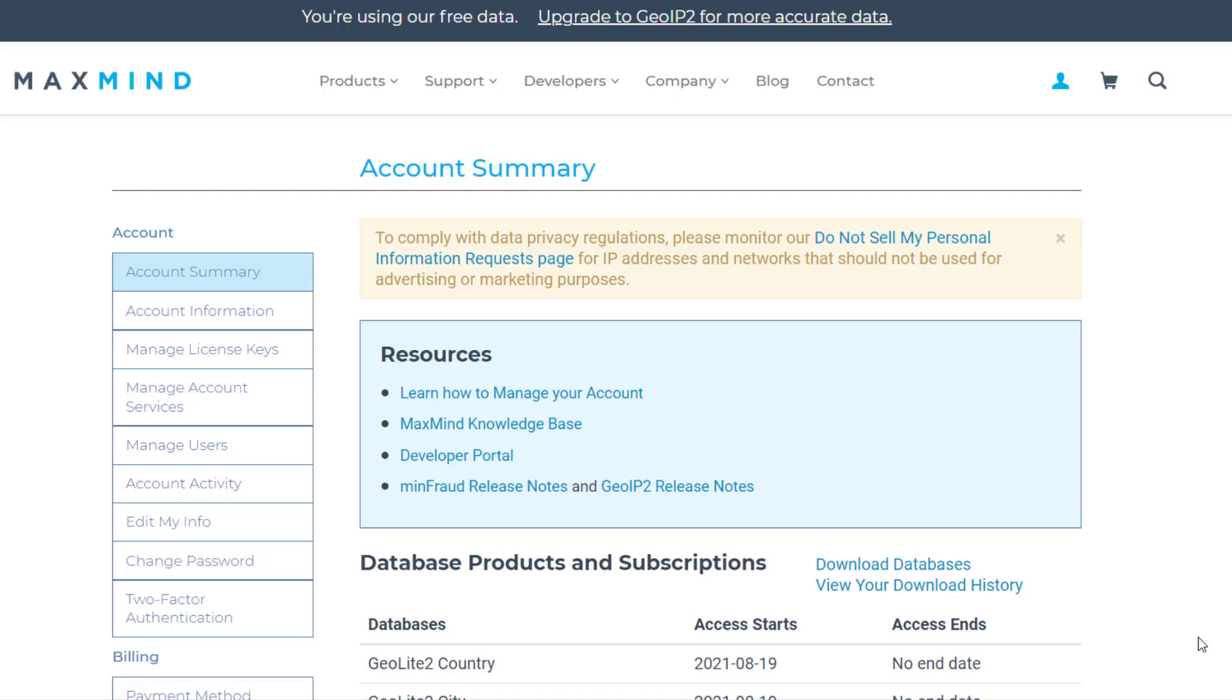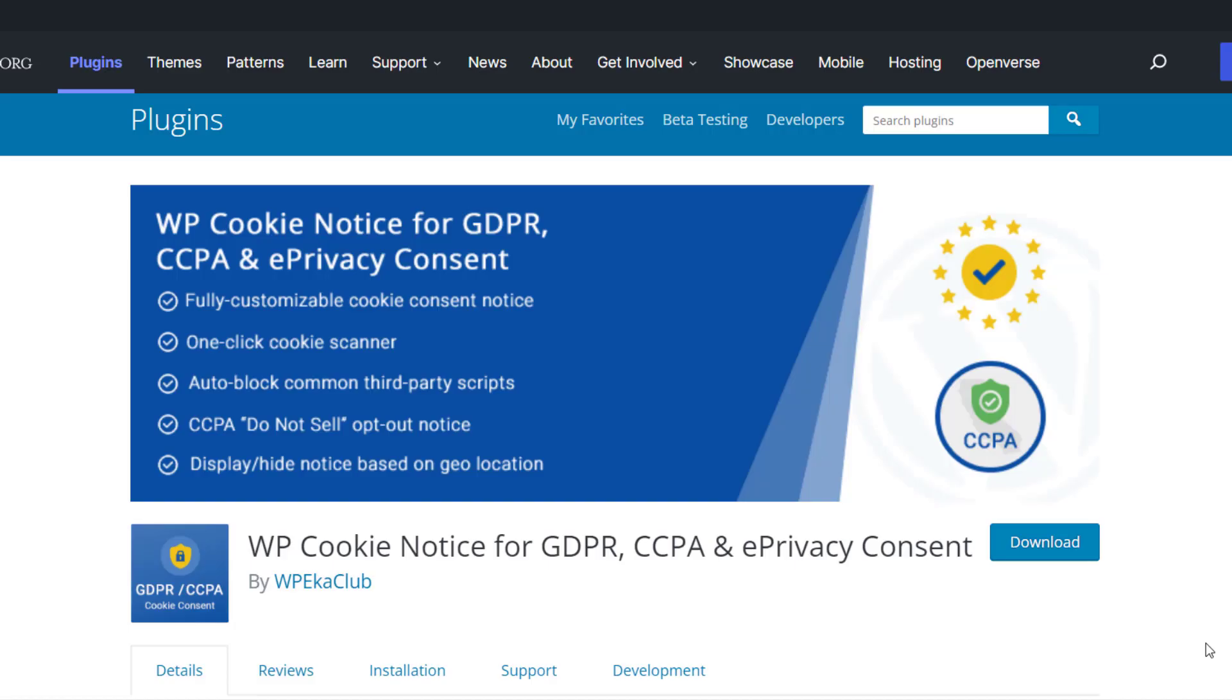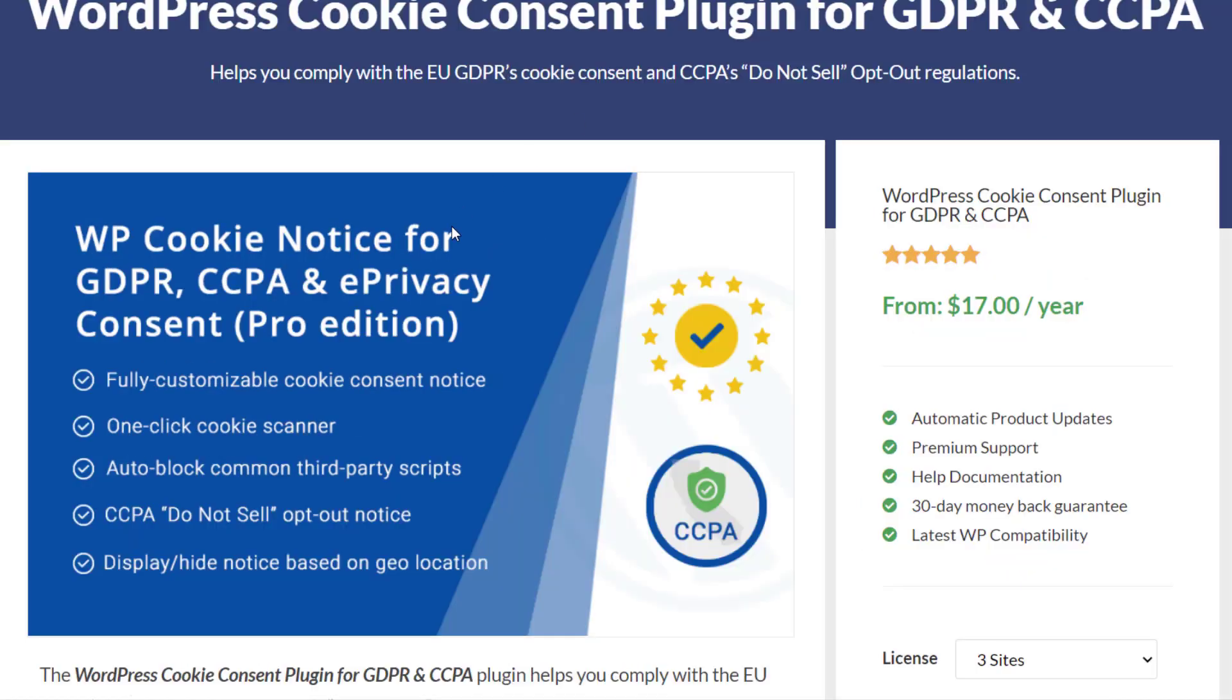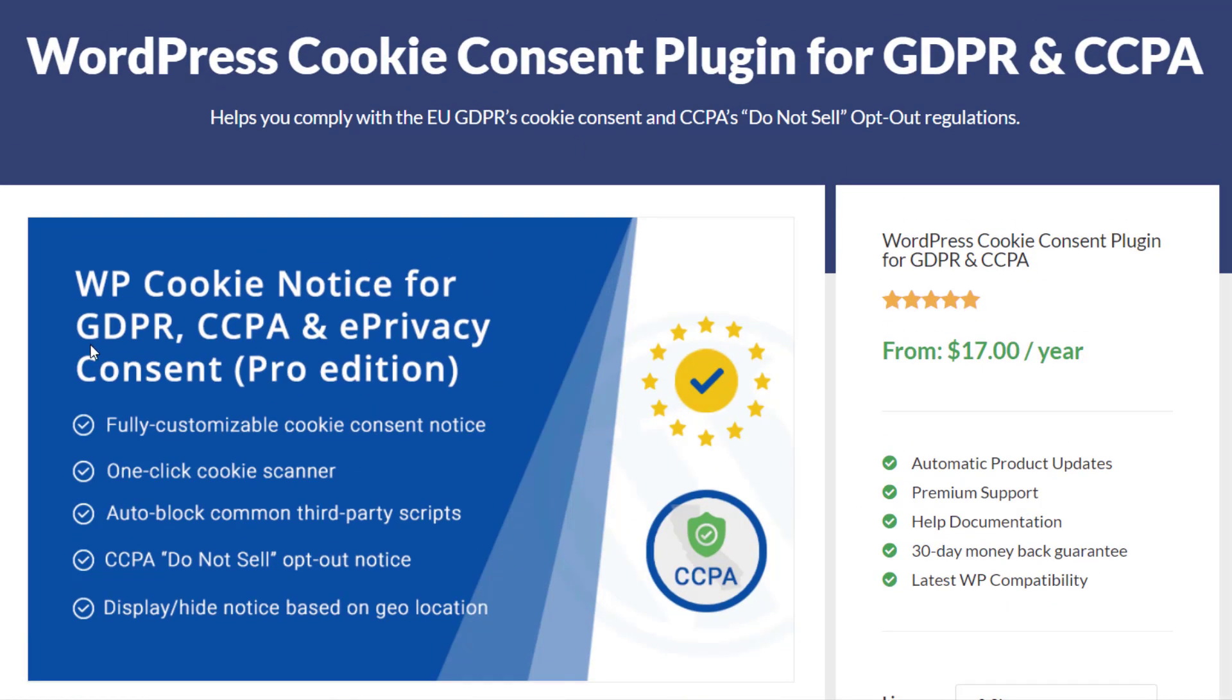For using the geo-targeting feature, you need to integrate the plugin with MaxMind for free using these steps. Before getting started, make sure that you have the GDPR Cookie Consent plugin free and pro, both installed and activated on your website. Check the link description to learn how to do it.